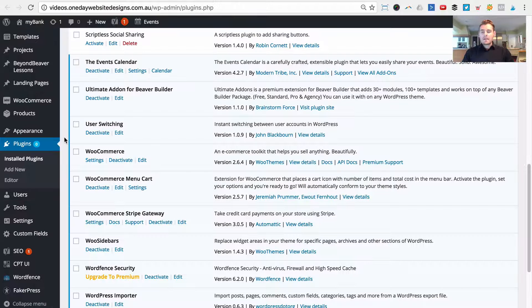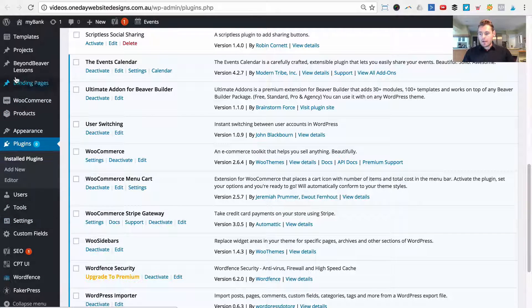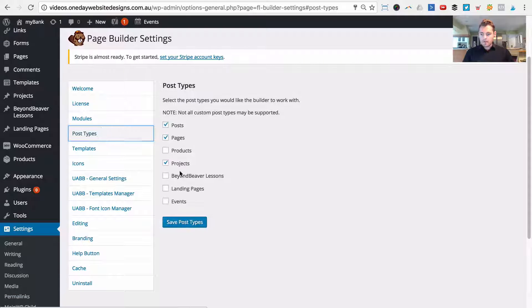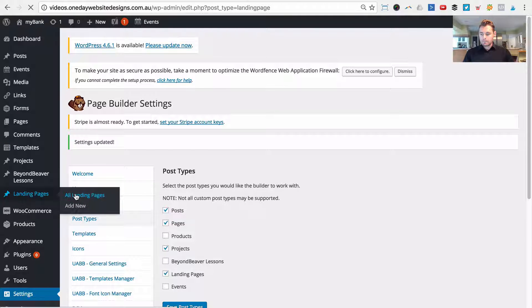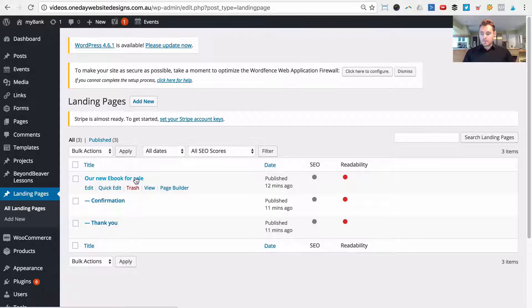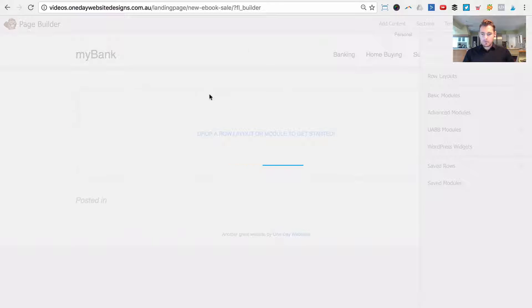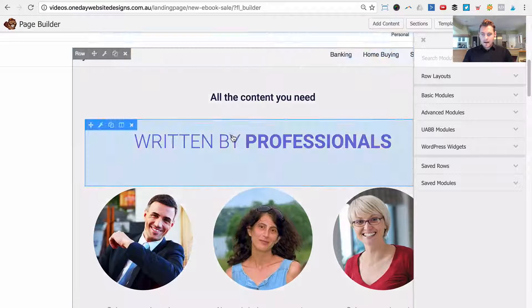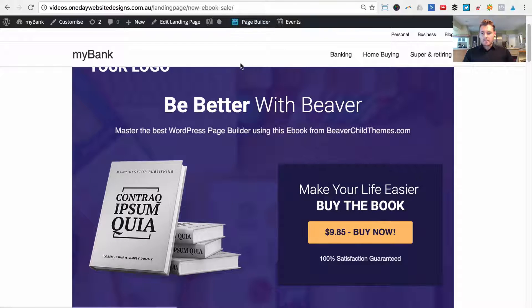Now that we've imported the landing page template, we need to allow Beaver Builder to edit our new landing page post type. Under Settings, go to Page Builder, then under Post Types click 'Landing Pages' and click Save Post Types. Now go back to our landing pages, open 'New Ebook for Sale', launch the page builder, and select the 'Ebook Pro Plus' template that we just imported from beyondbeaver.com. Click Done and Publish Changes.